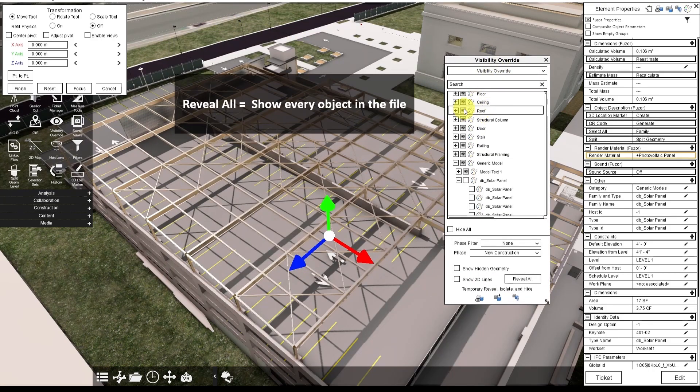To show everything again, you would click Reveal All, or you can just toggle this back on.